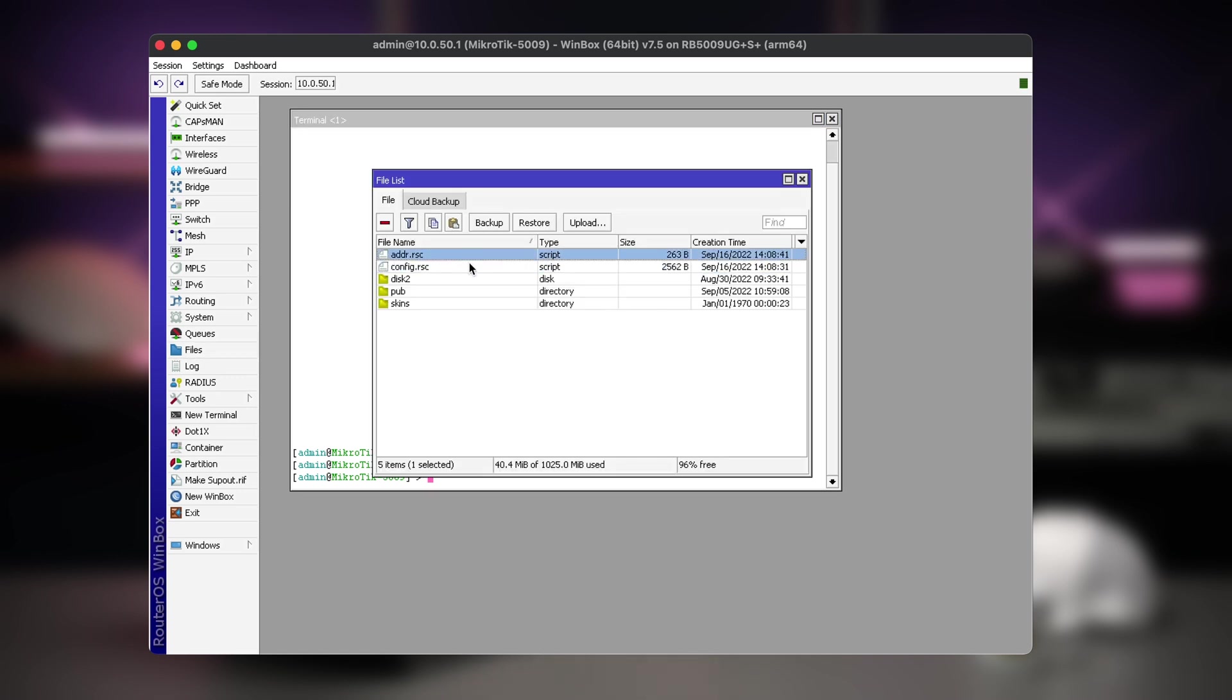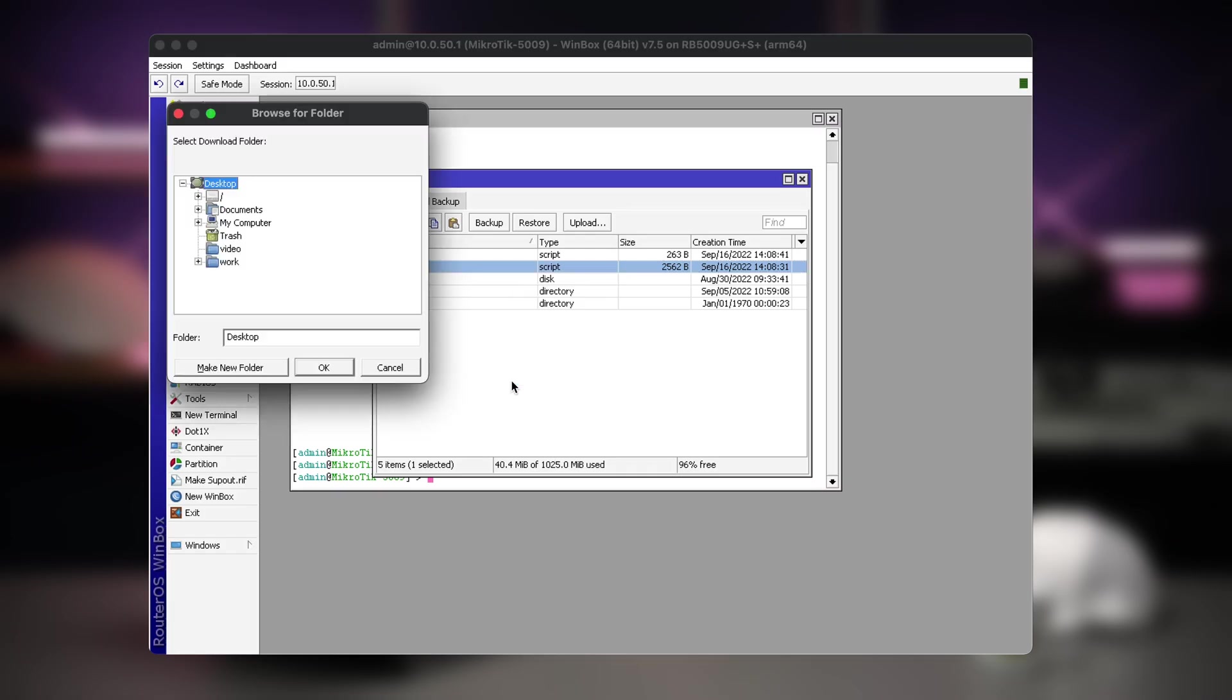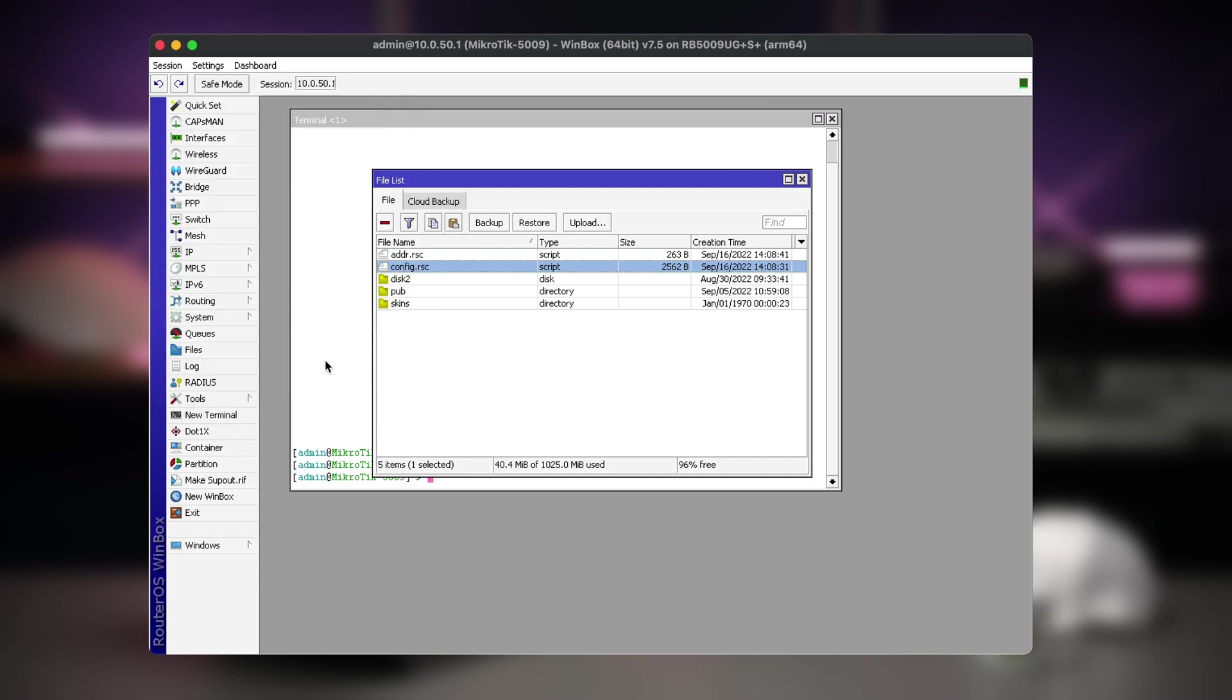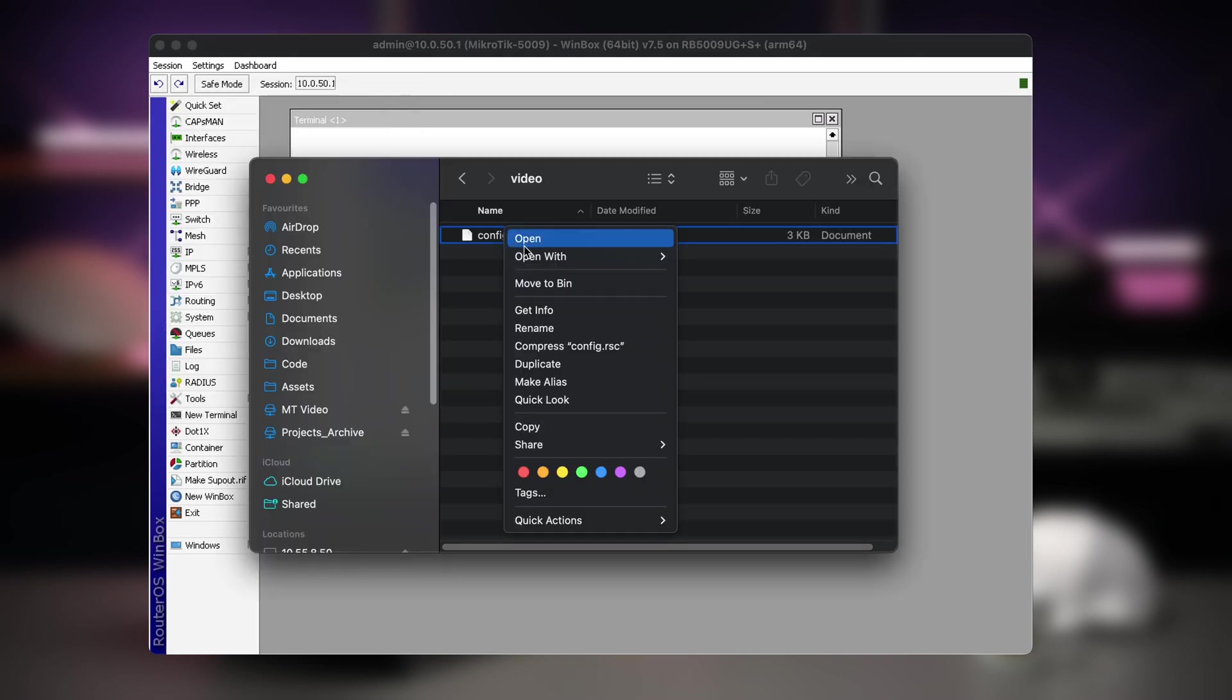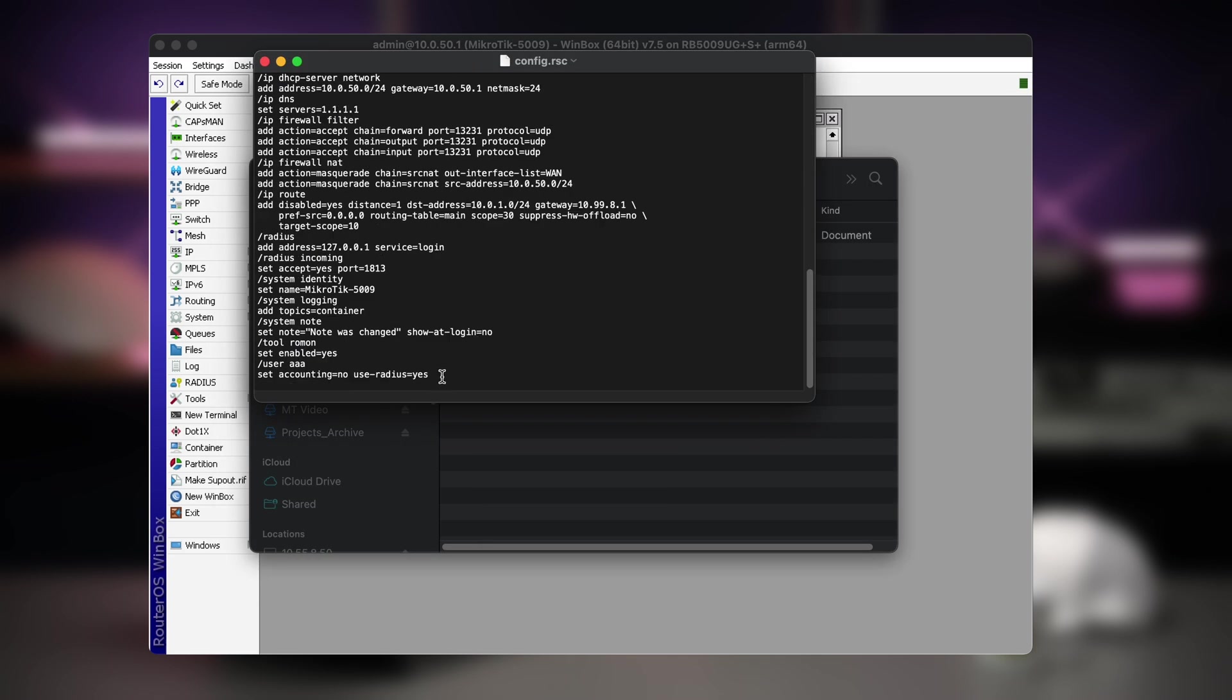Once you have exported the configuration and copied it to your computer, either by clipboard or by downloading the resulting RSC file, you can edit the config, remove unnecessary things, add your own commands.